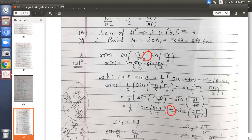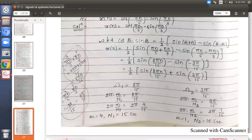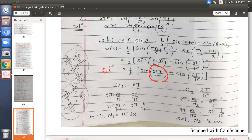One more condition to apply the five steps: apart from the plus sign, both individual signals should be periodic. For the first bracket, the signal is sin(8pi·n by 15). Comparing with standard signal sin(omega·n), omega equals 8pi by 15. The condition for a discrete signal to be periodic is that omega must be a multiple of 2pi in the form M by N1.